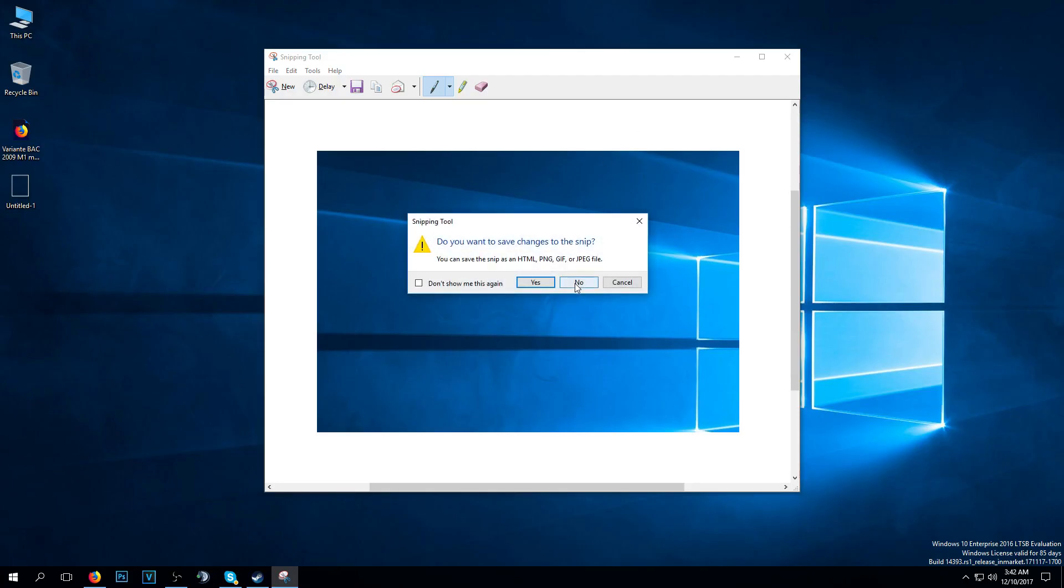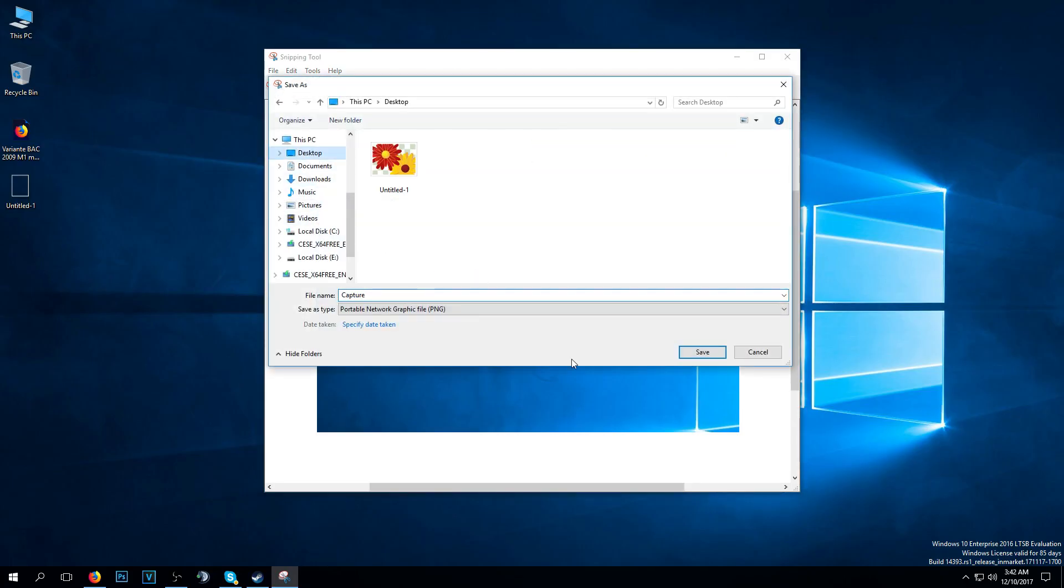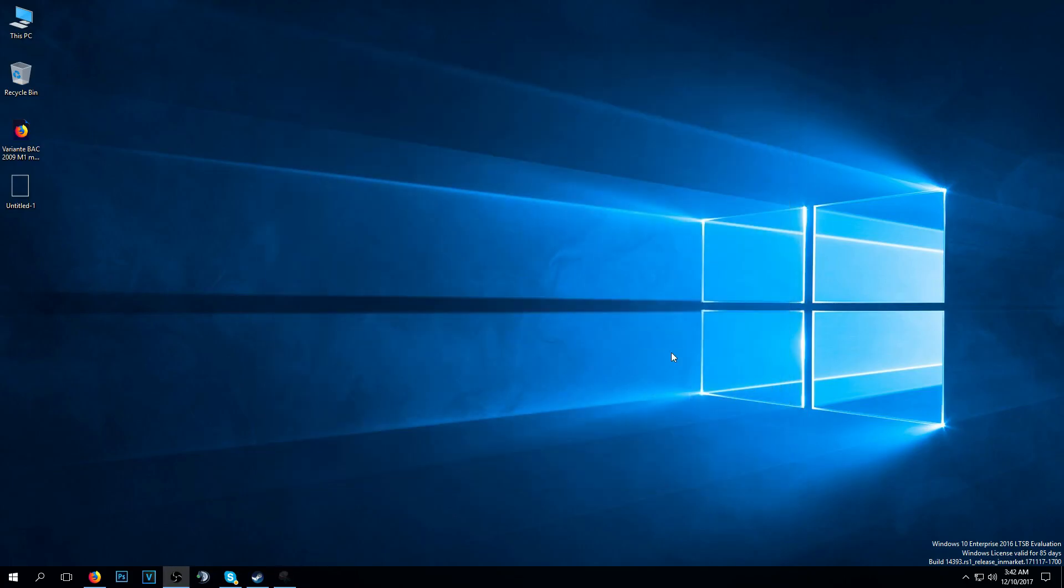You can save it really quickly on your desktop, just save and you have it here, really easy.